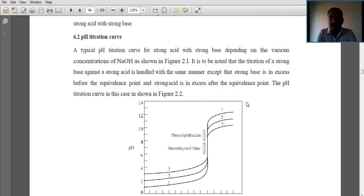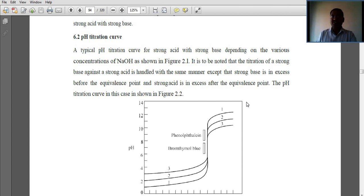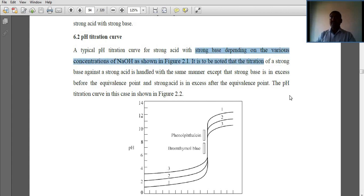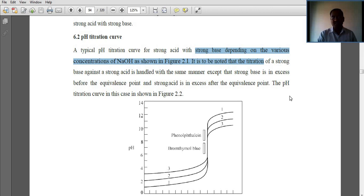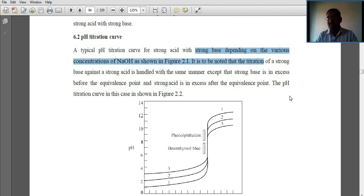Let us take a simple example regarding the pH titration curve. It is a typical pH titration curve for strong acid and strong base, depending on various concentrations of sodium hydroxide. Here, sodium hydroxide is a strong base and HCl is a strong acid. In this titration, note that strong base against a strong acid is handled in the same manner, except that strong base is in excess before the equivalence point and strong acid is in excess after the equivalence point.